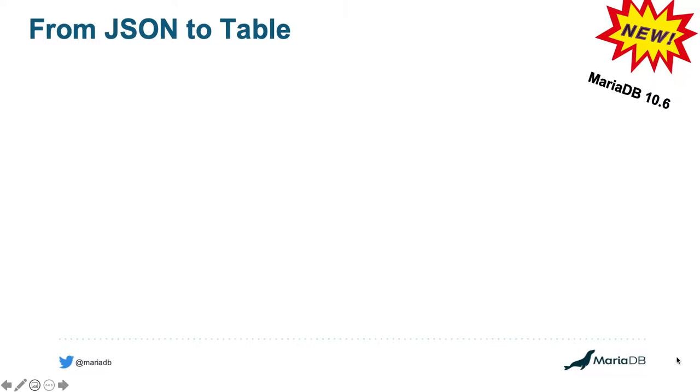Hello there. This is Rob from MariaDB. Today, I'd like to let you know about a new piece of functionality available within MariaDB 10.6.